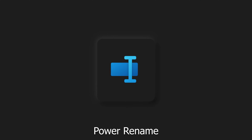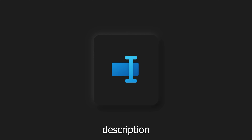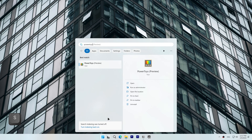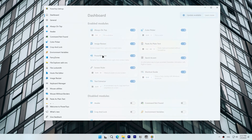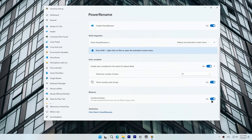We'll be using Power Rename which is a PowerToys utility — download link is in the description. After you download PowerToys, open it, go to Power Rename and make sure 'Use Boost Library' is on, which will provide extended features. For a deeper exploration of Power Rename, check out the video in the top right corner.